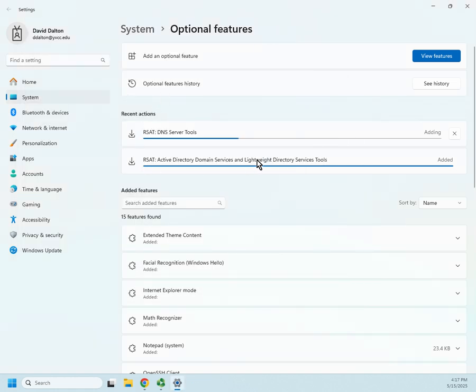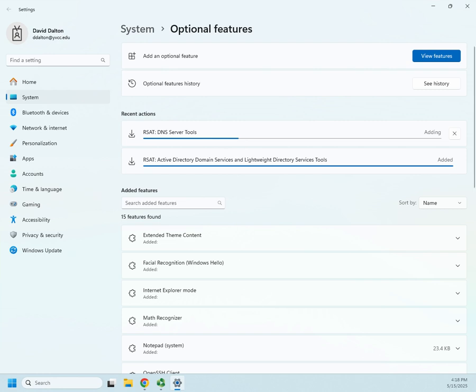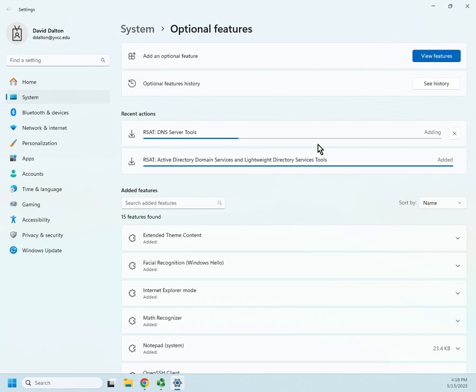Now other tools, you're actually going to, and I would show you here with DNS tools, but it hasn't loaded yet. So other tools, you'll open it up and you'll actually have to connect to a server. Active Directory won't do that, so I can't show you how it works. But for the DNS tools, you know what, I'm going to do this. I'm going to pause the video for a minute. I'm going to let DNS finish installing. Then I'm going to open the tool because I want you to see how you can use these tools to connect to remote servers.